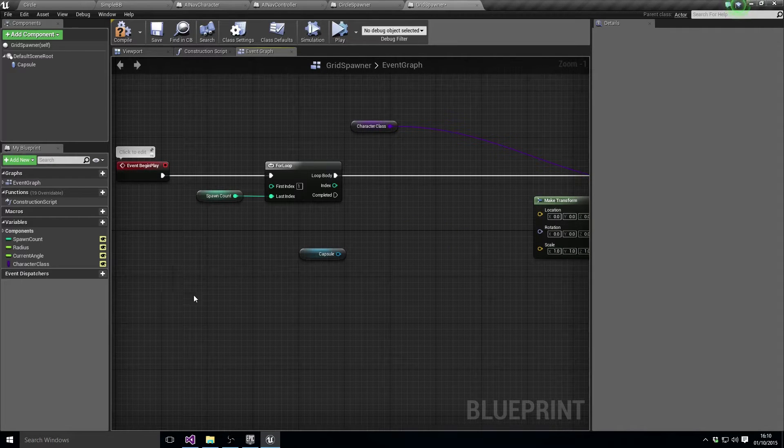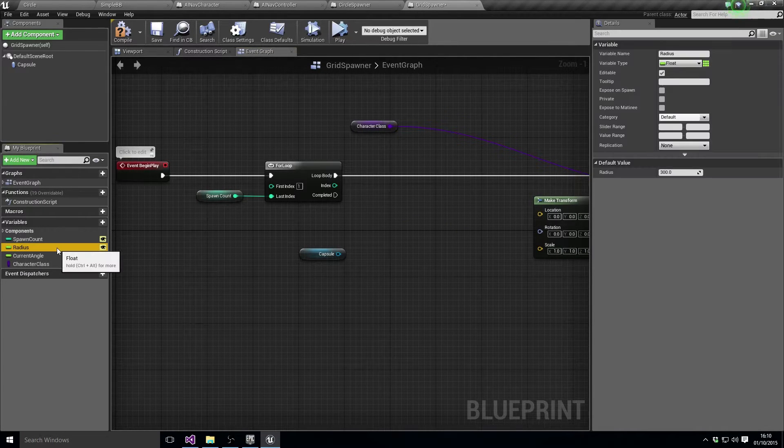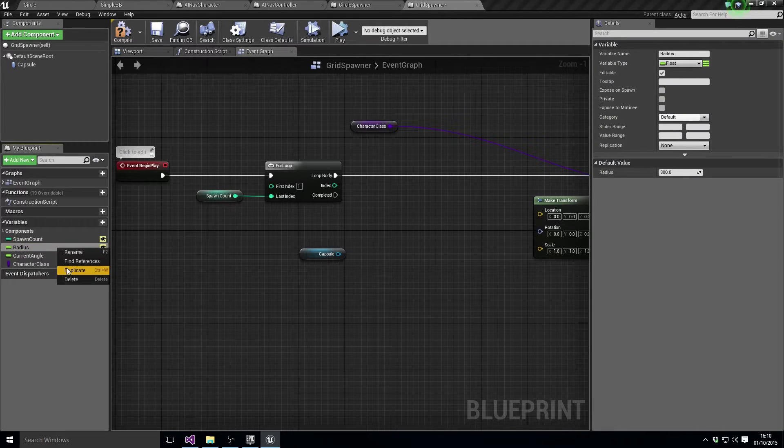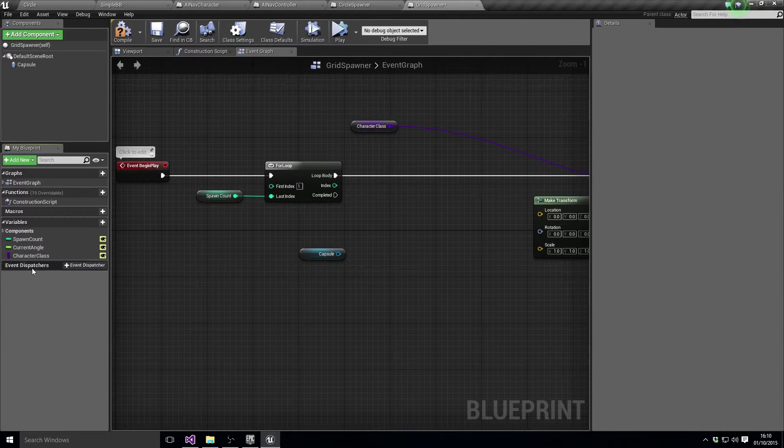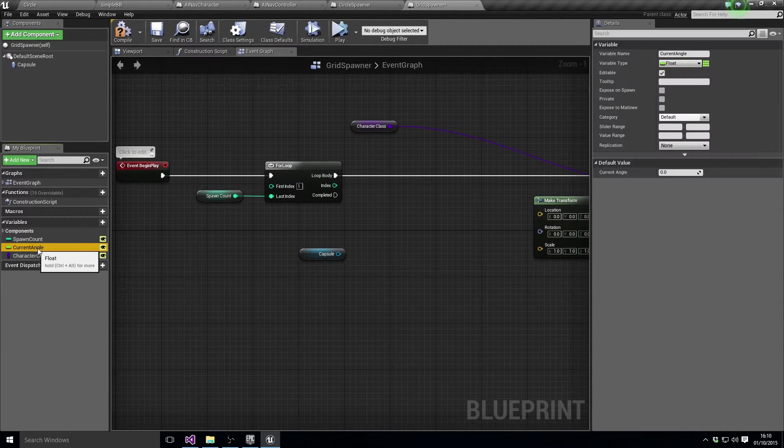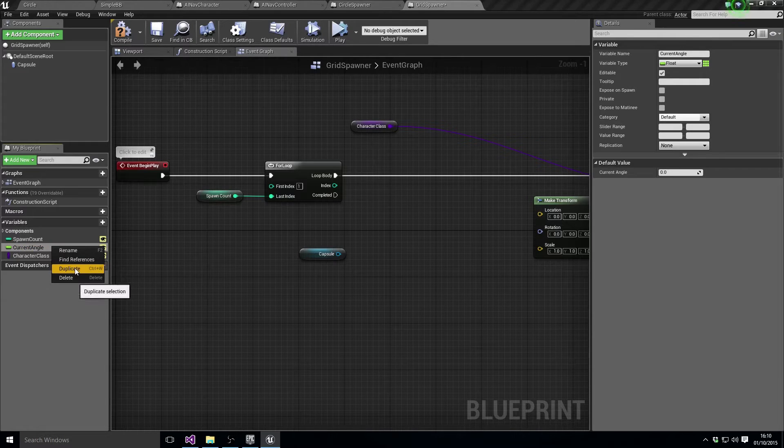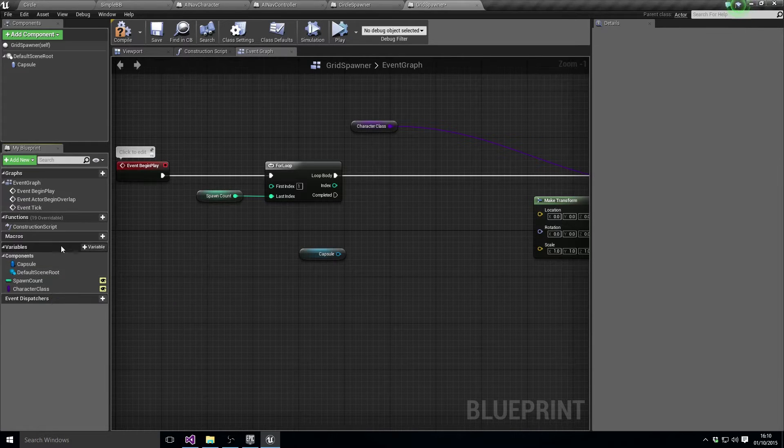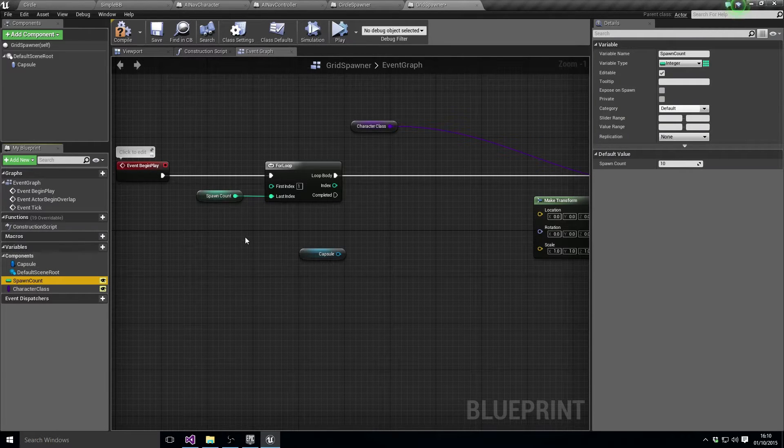So what we want to do now instead of doing it on radius and angle, we can get rid of those. Let's delete that for the grid, delete the current angle. Now we don't want a spawn count.